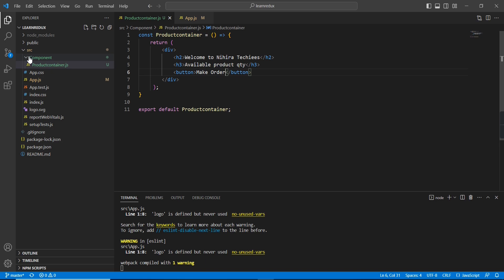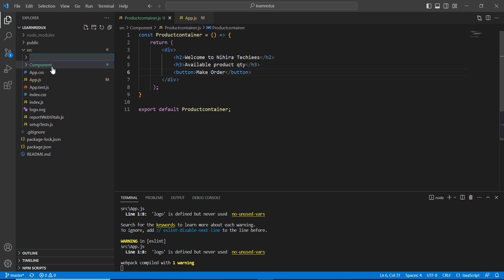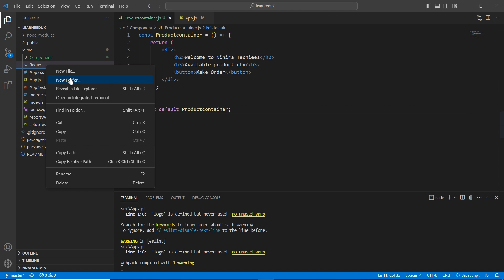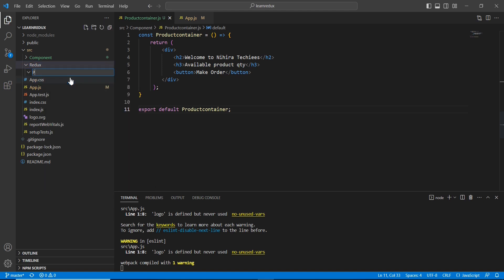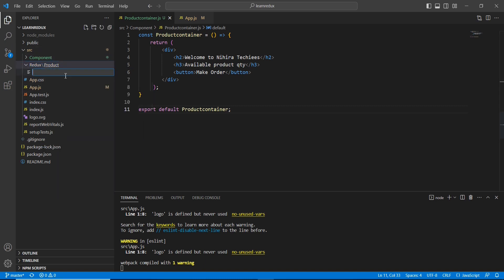Next let me move on to the Redux side. For Redux I'm going to create a separate folder, and inside this Redux folder I'm going to have one more folder called 'product'. Here first I'm going to create my action creator — this is a JS file and the name is 'productAction'.